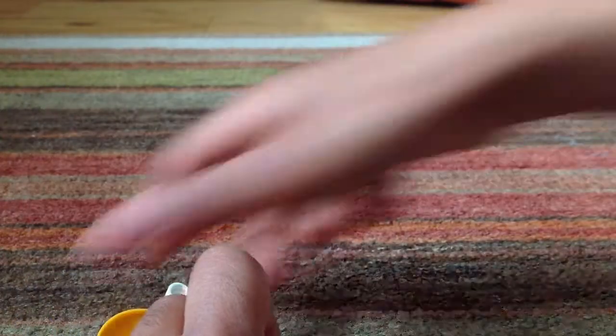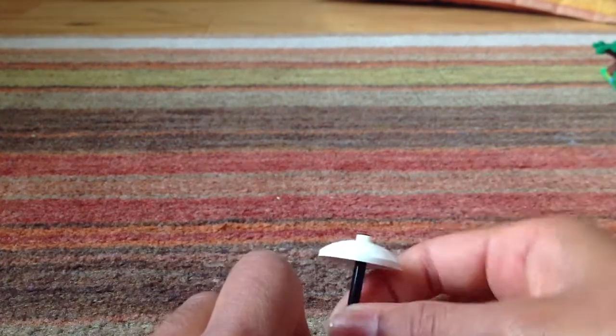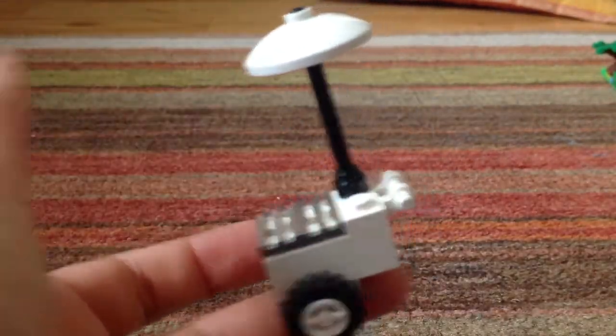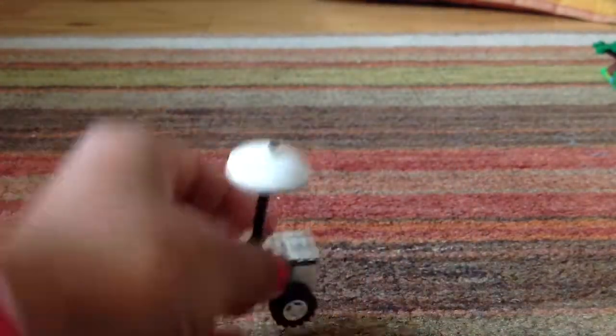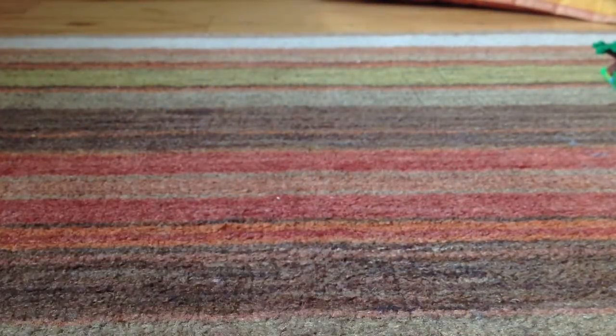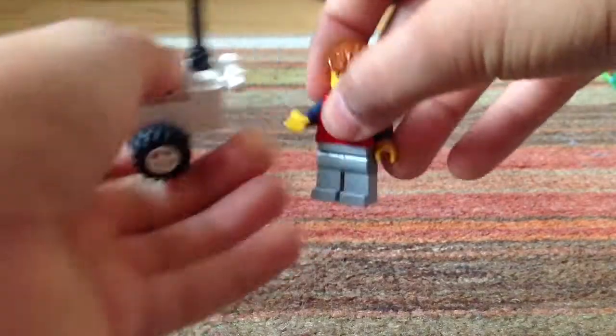So yeah, but you don't need to use that. I prefer using this because it just looks better, but I don't like the color of the pole. But yeah, and that's really it, and then you just make a minifigure hold it.